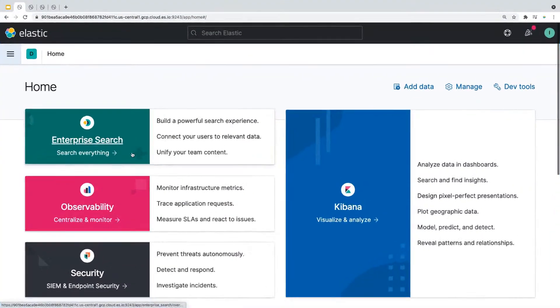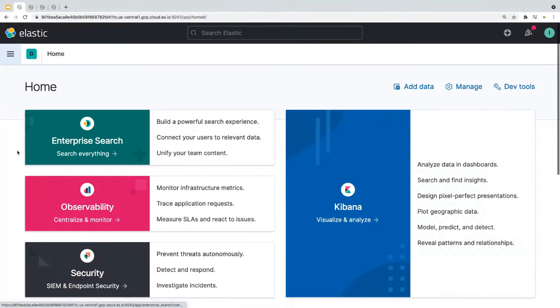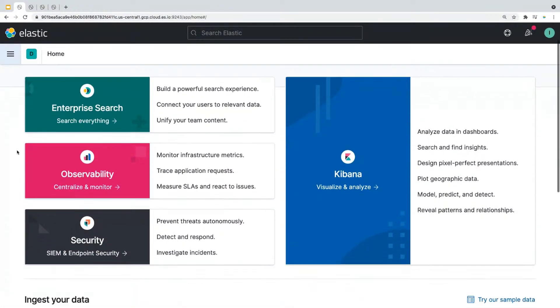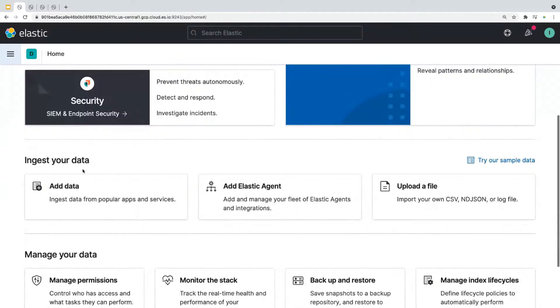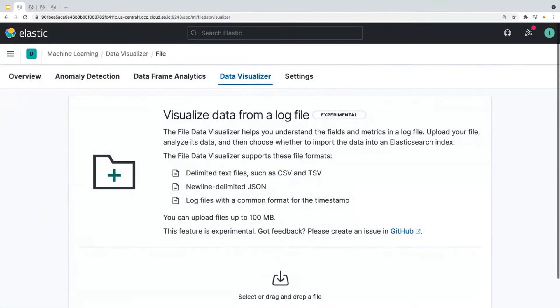Okay, so on the screen, you will see a Kibana homepage. We'll scroll down to ingest your data section and click on upload a file. And this will take you to the file data visualizer page.